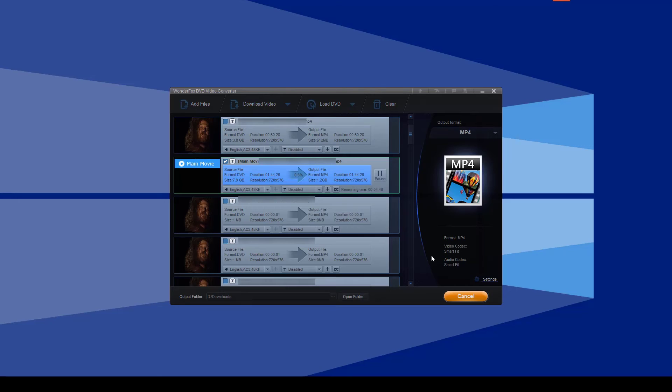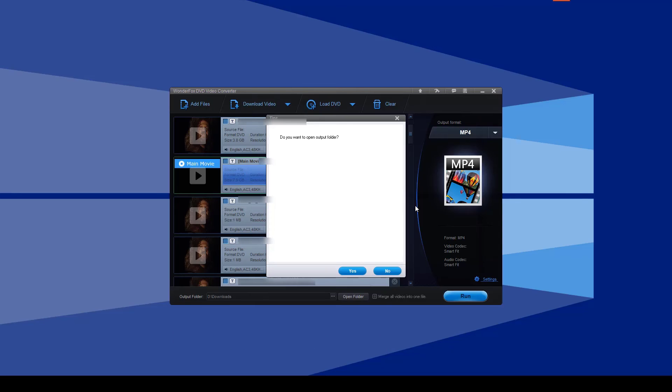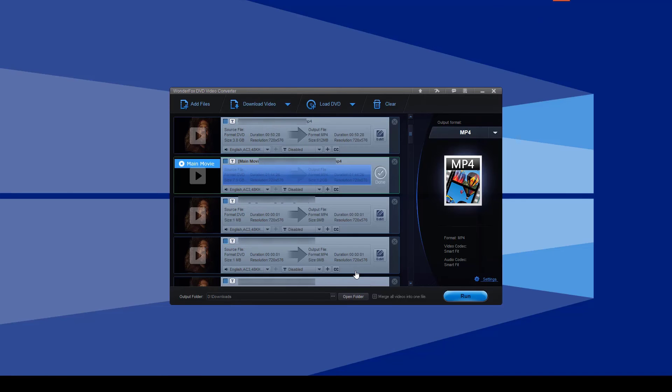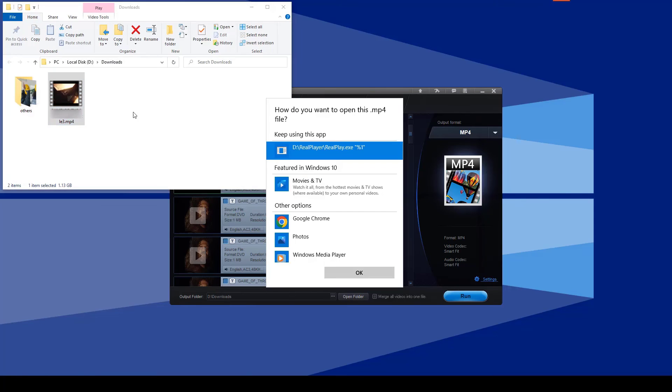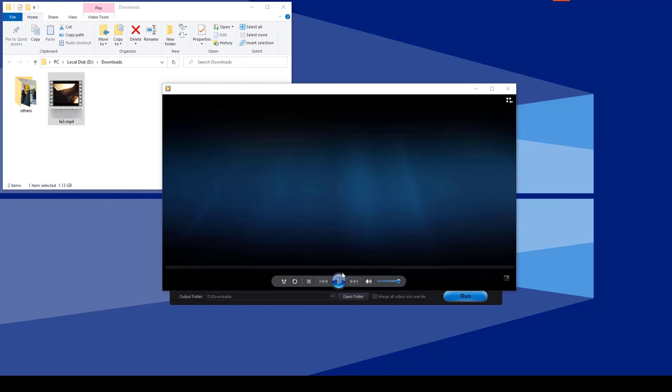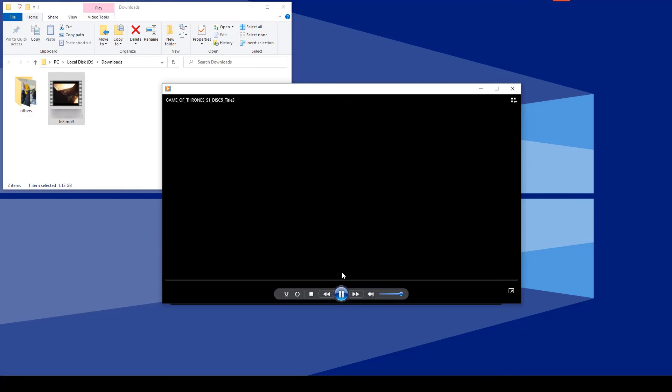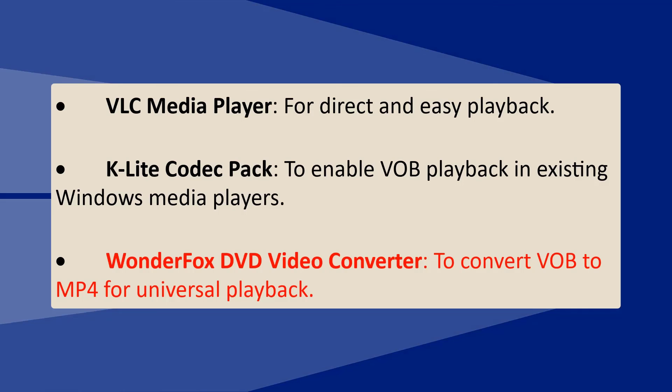A progress bar will show the status. The time taken depends on video length and computer speed. Once finished, find the new MP4 file in the folder you selected. It is now ready for playback on many devices like your computer, phone, and tablet. These are three effective methods to play VOB files on Windows 10 and 11. Choose the method that best suits your requirements.